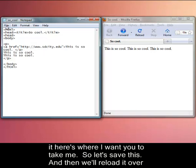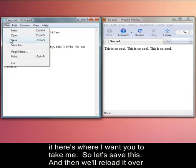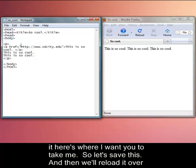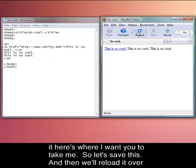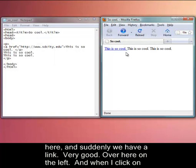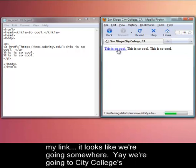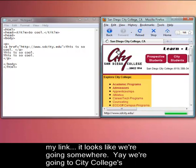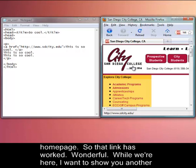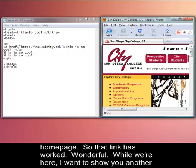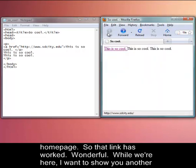Let's save this and then we'll reload it over here. And suddenly we have a link, very good, over here on the left. And when I click on my link, looks like we're going somewhere. Yay, we're going to City College's homepage. Okay, so that link has worked. Wonderful.